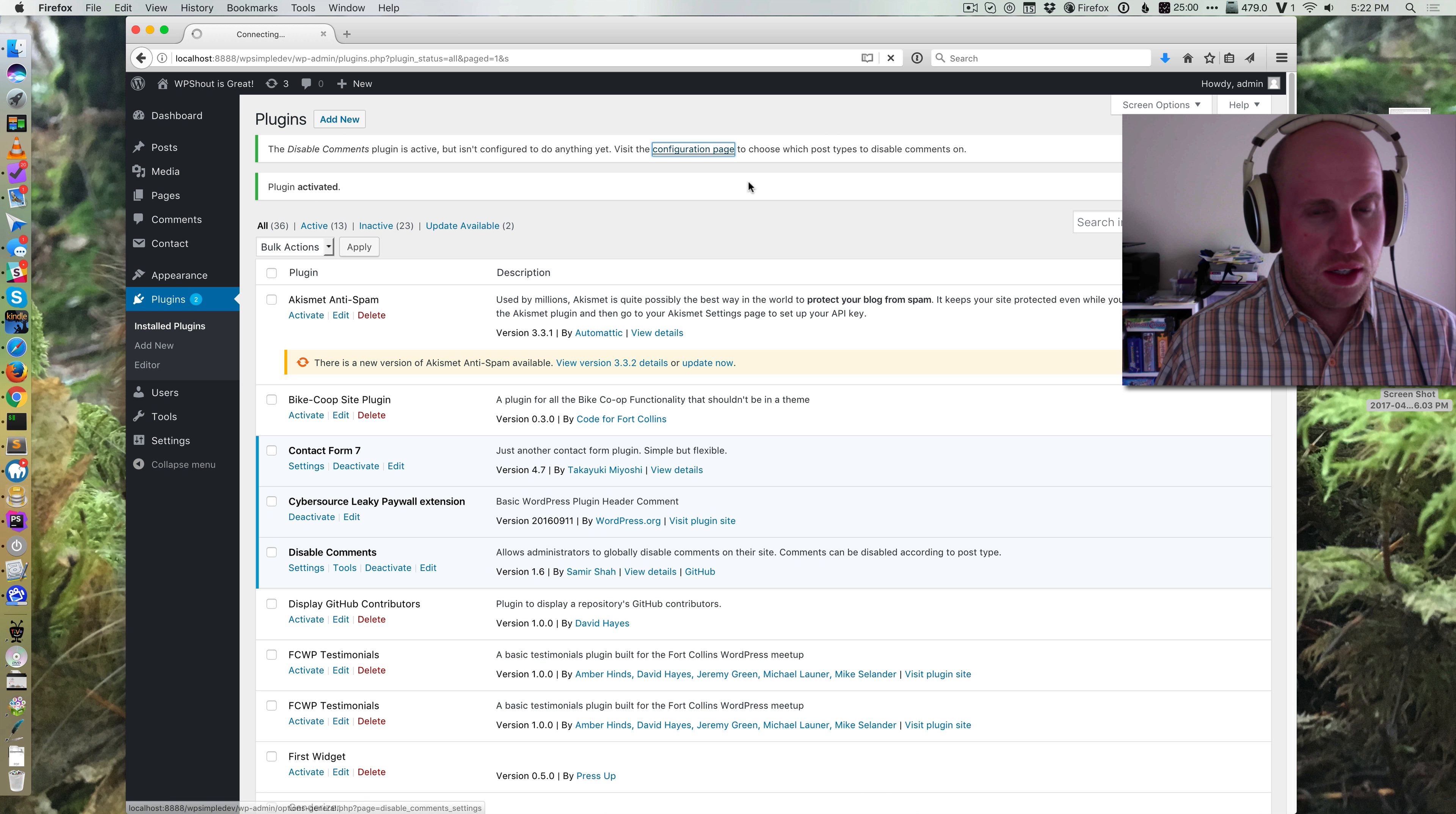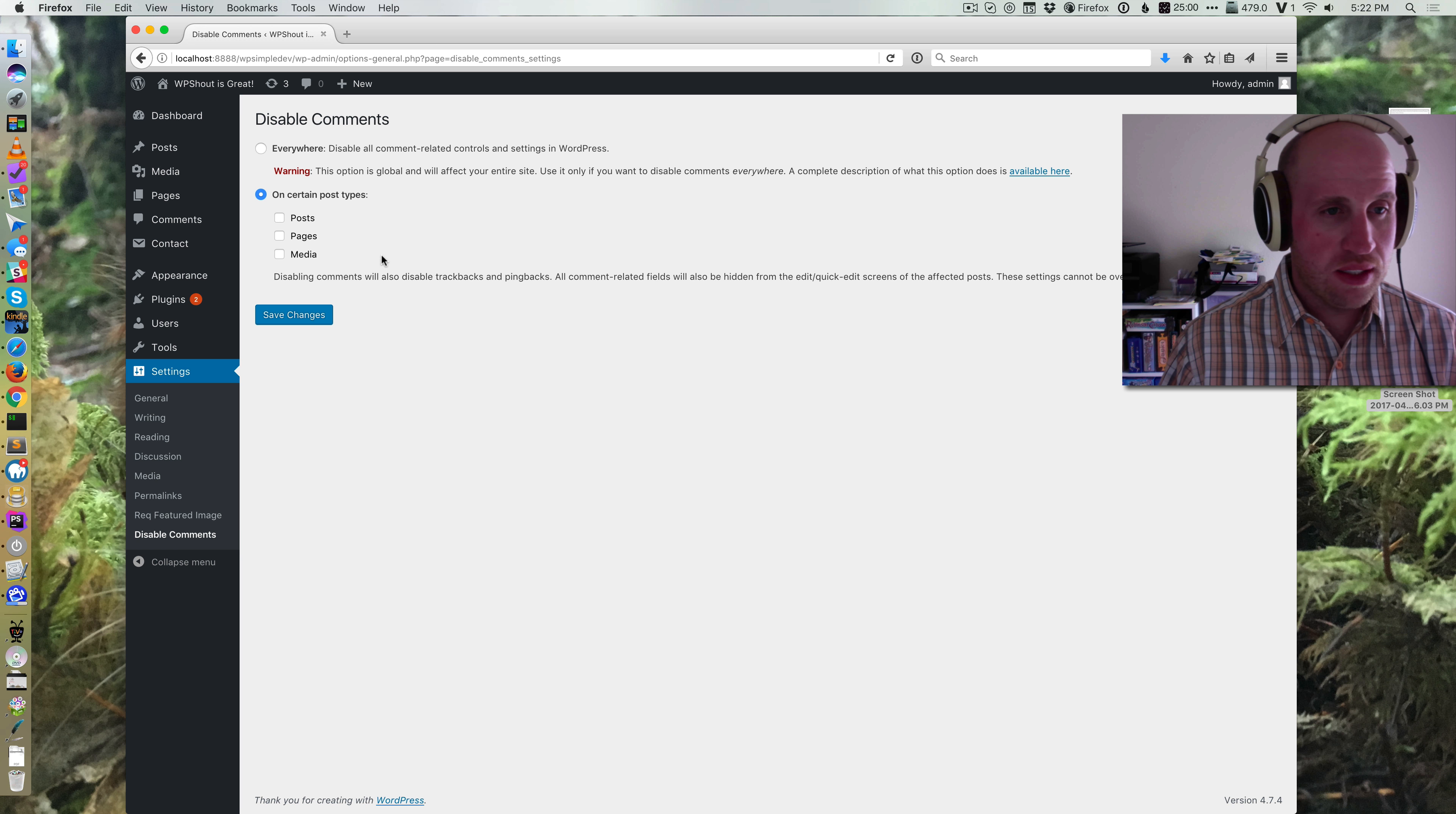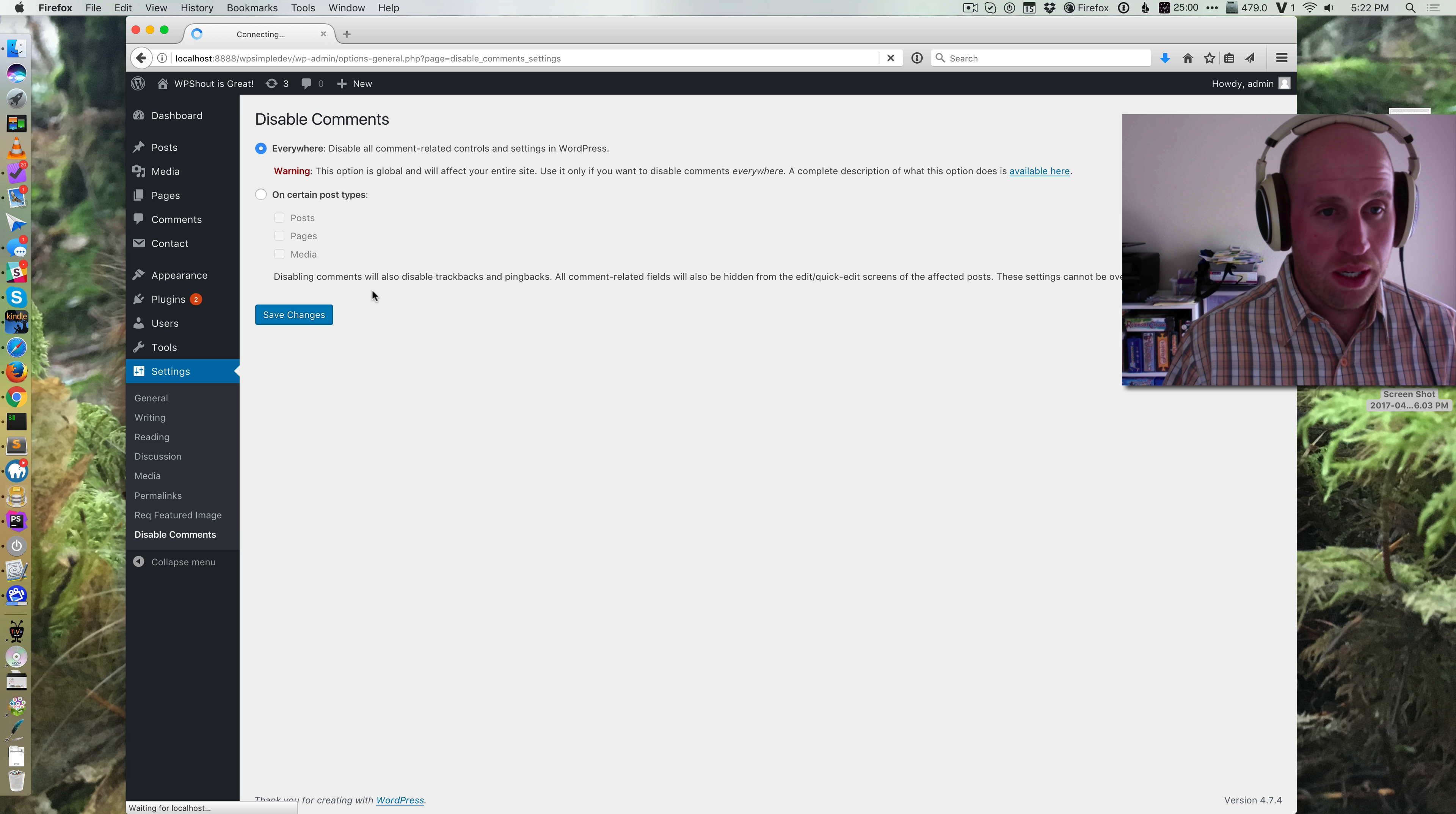And then you can go to the configuration page, which is under settings, disable comment. And I can just say disable comments everywhere.